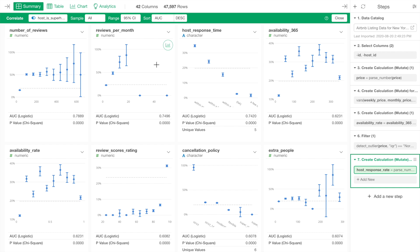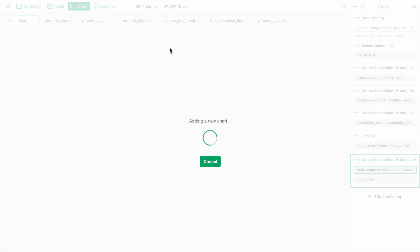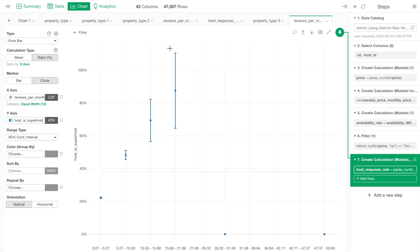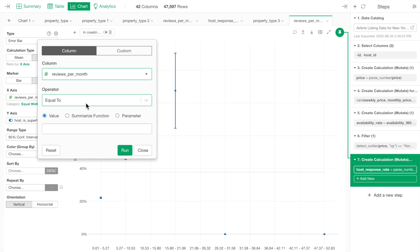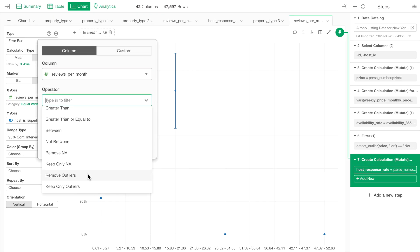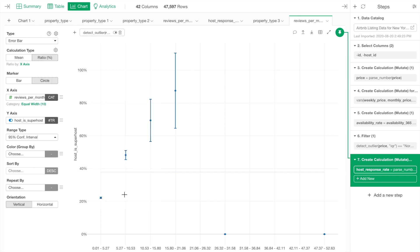You can click on the chart icon to create an error bar chart under the chart view automatically and remove the outliers to see the general patterns.